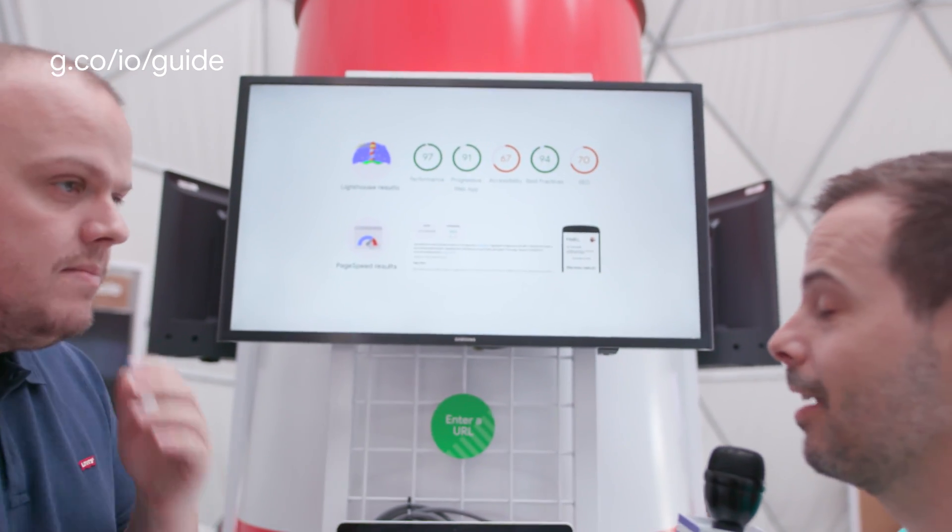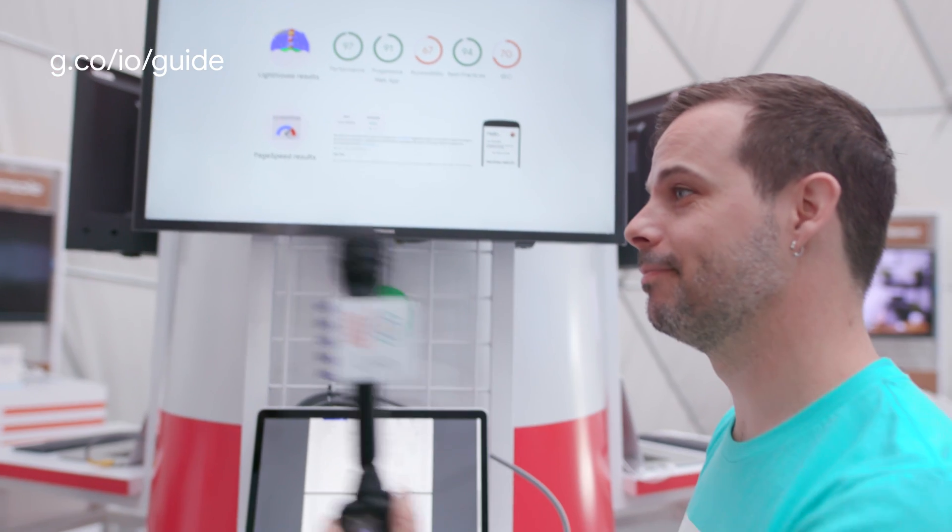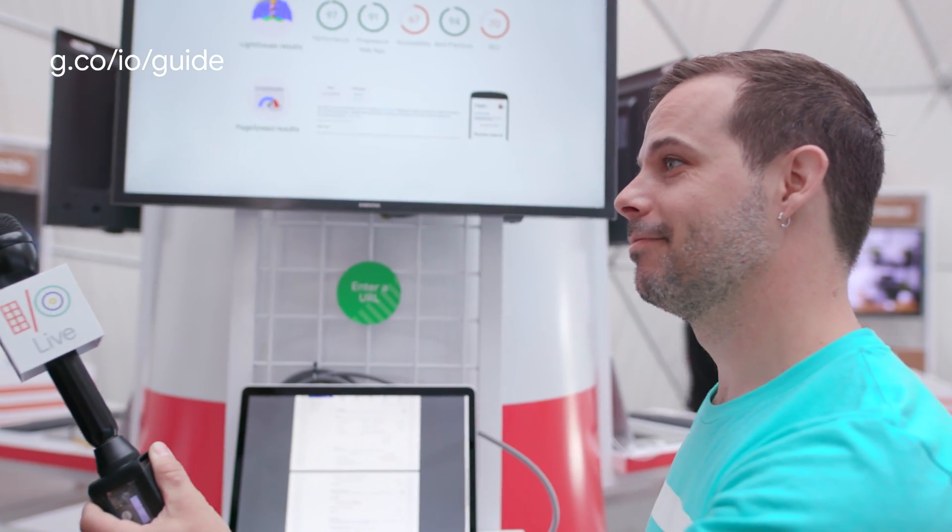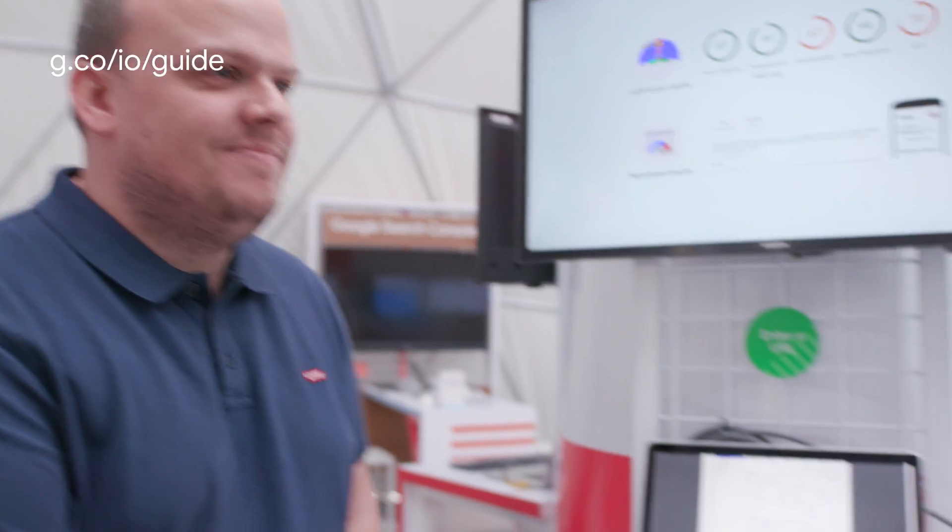I have to admit I was kind of expecting hundreds across the board. He's going to have words with me later on. Thank you so much for showing this. Thank you very much. If you want to see more videos just like this, remember to head on over to g.co/io/guide. I'm Timothy Jordan, I'll see you in the next one.